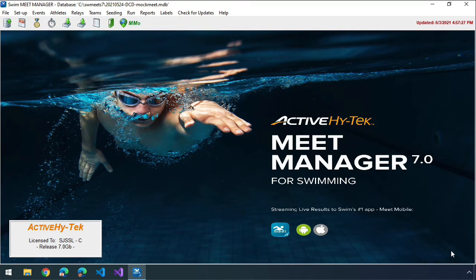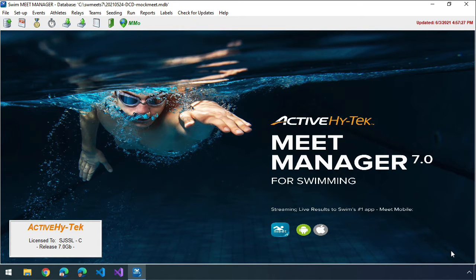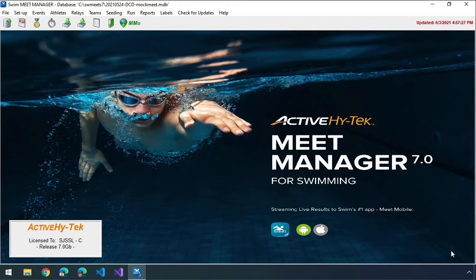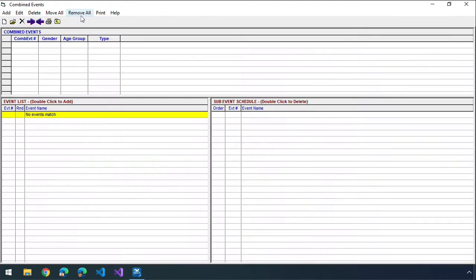In this brief screencast, I want to show you one way that you can combine events and how you would pull those times in for combined events. Meet Manager does have a way, I believe it's from the event screen, where you can combine events.